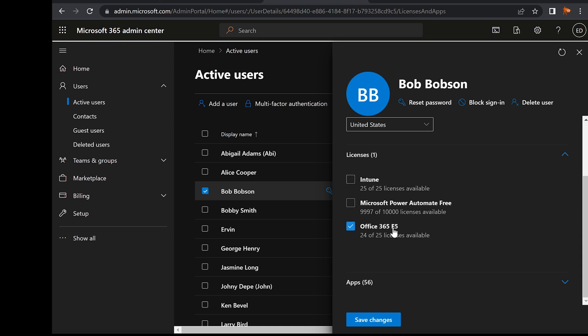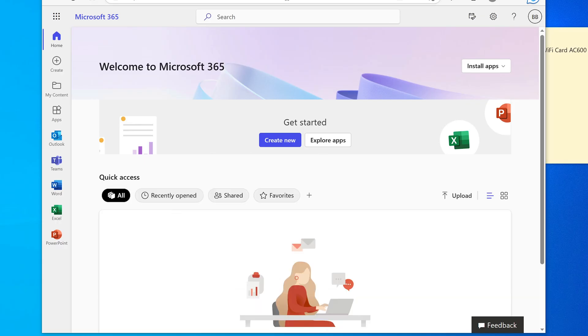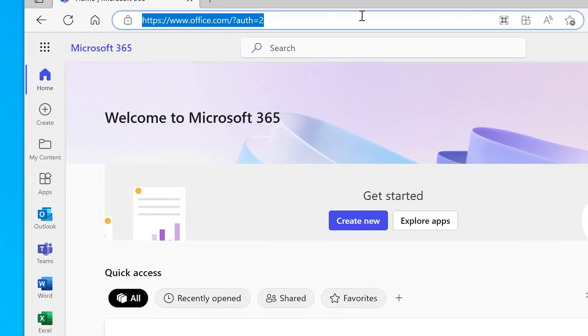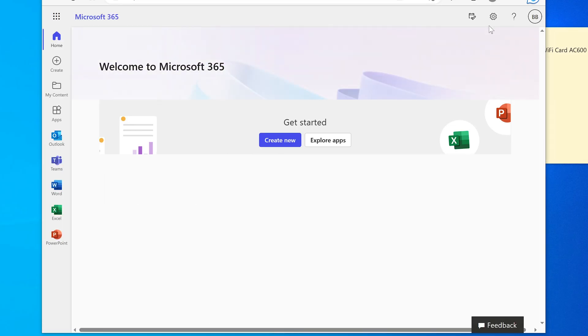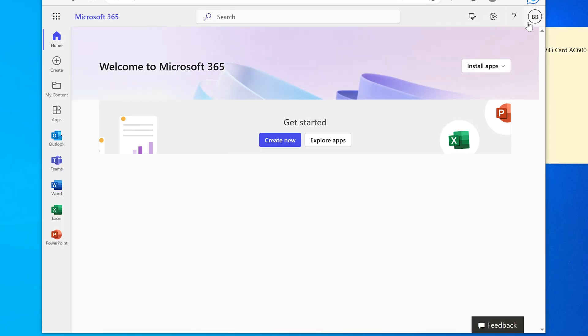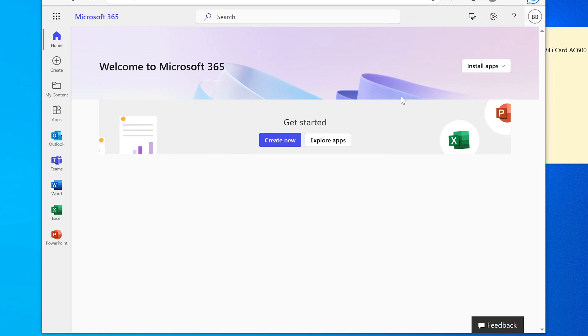All right. So Bob is assigned E5 license. That means we can go and download Office 365. For this, I'm going to go to a different computer and this is just any computer. As long as you have access to the internet, you can do this. So you just have to go to office.com and log in as Bob. I've already done that. Just make sure you go to office.com and log in.